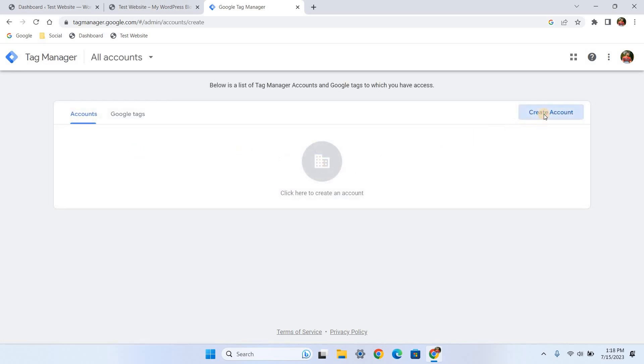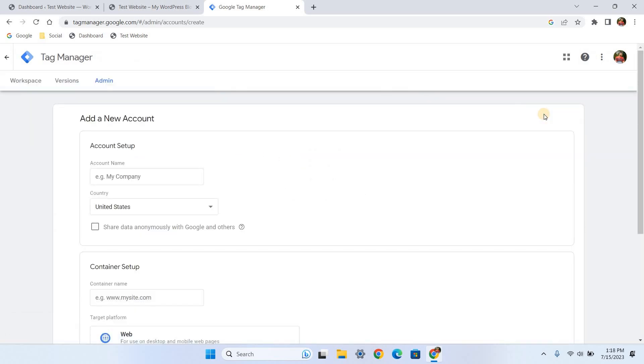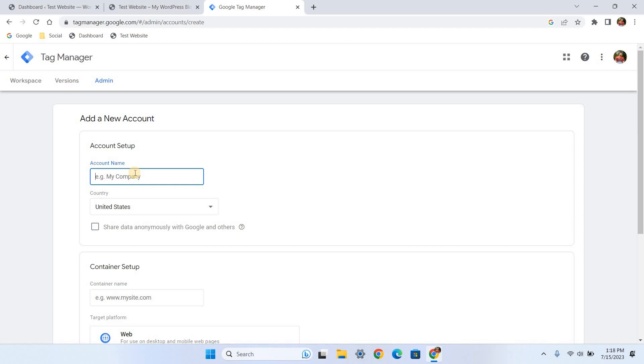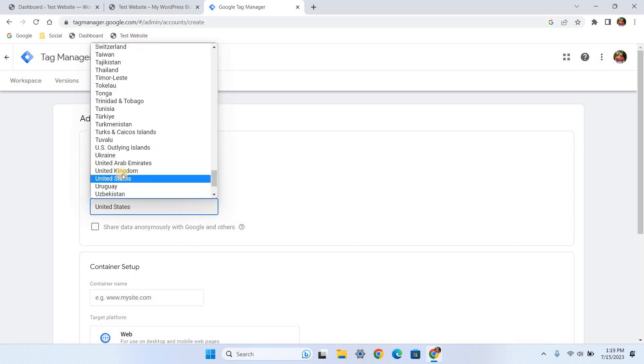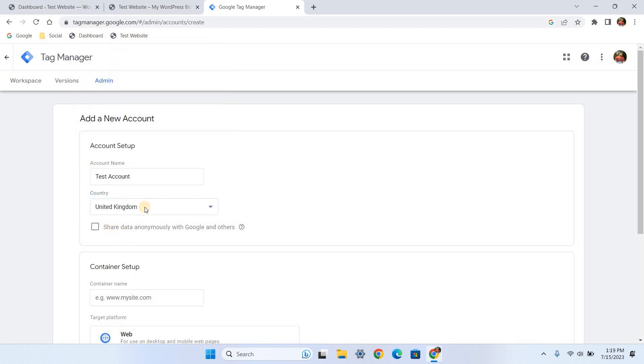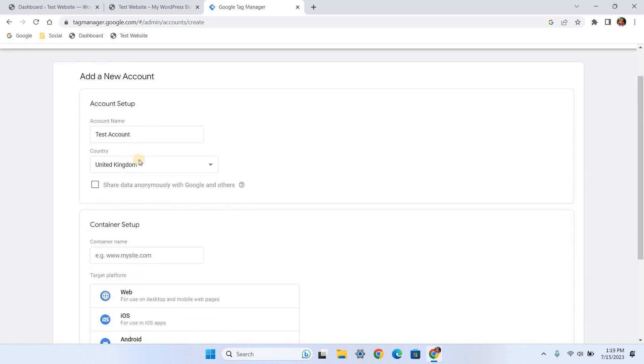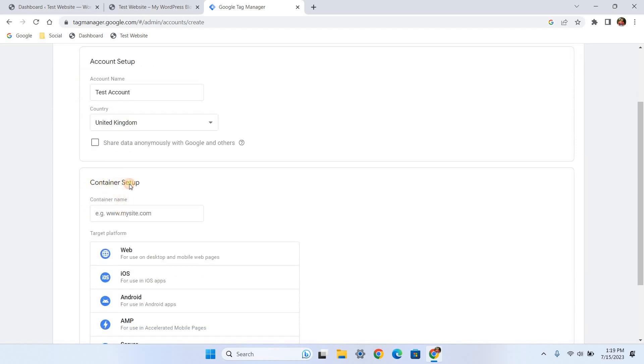Once you logged in, click the create account button. There are two sections to fill: account and container. For the account name, you can enter your business name, company name, or website name. If you manage multiple websites, you can have one account and use several containers to manage them separately. Containers are like one website or one project. You can manage multiple tracking codes in one container. Next, select your country and you can leave this checkbox unticked. For the container name, I prefer to put the website name so I can easily find this project later.